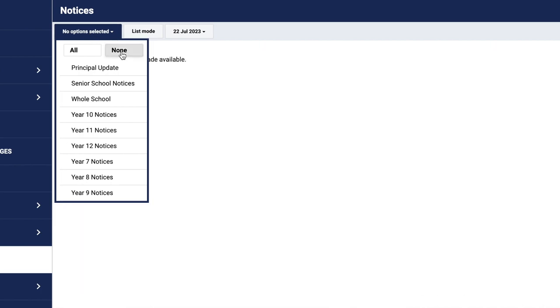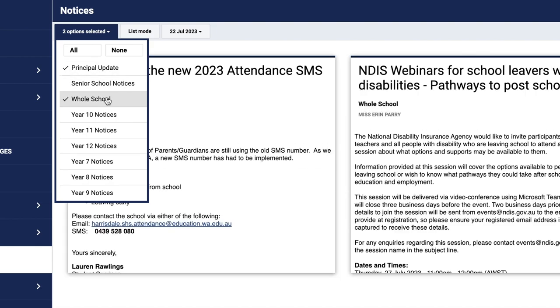If I clicked on none, no notices will appear. You'll need to select what notices you need to view. We recommend having the principal's update, whole school notices, and then your year group.